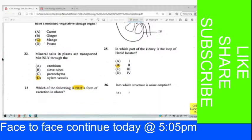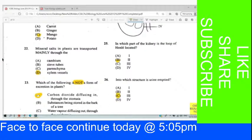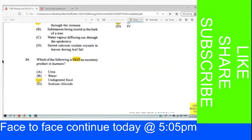Question 23: Which of the following is not a form of excretion in plants? Carbon dioxide diffusing in through the stomata is not excretion — the carbon dioxide enters to enable photosynthesis.